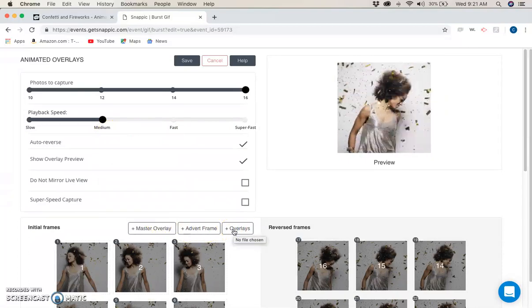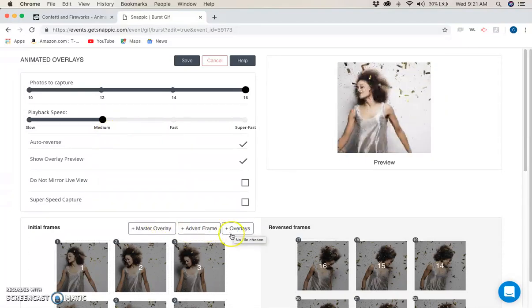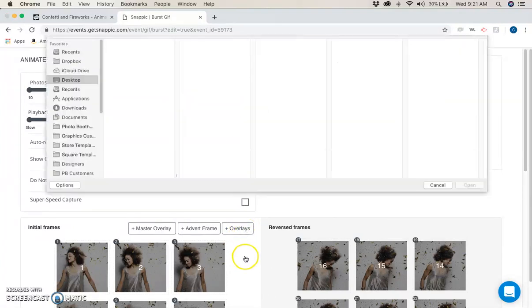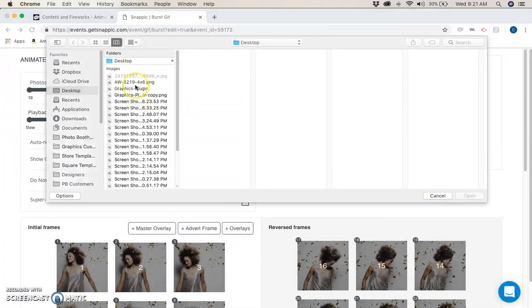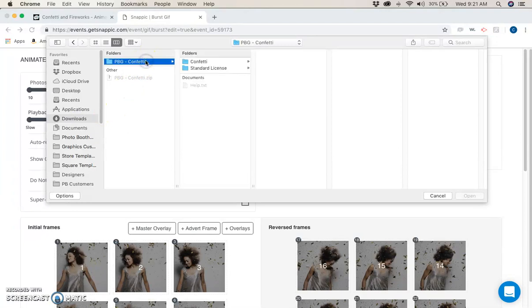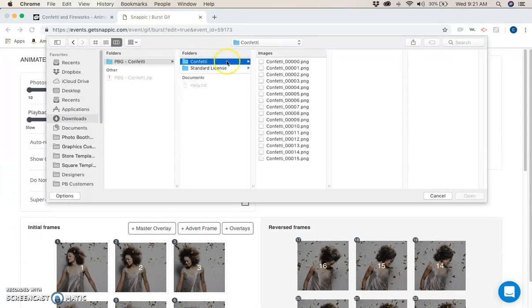Let's go ahead and dig in. We're going to click on overlays, the last option down here at the bottom. We're going to come to our downloads folder, go to the confetti folder, and click into confetti.